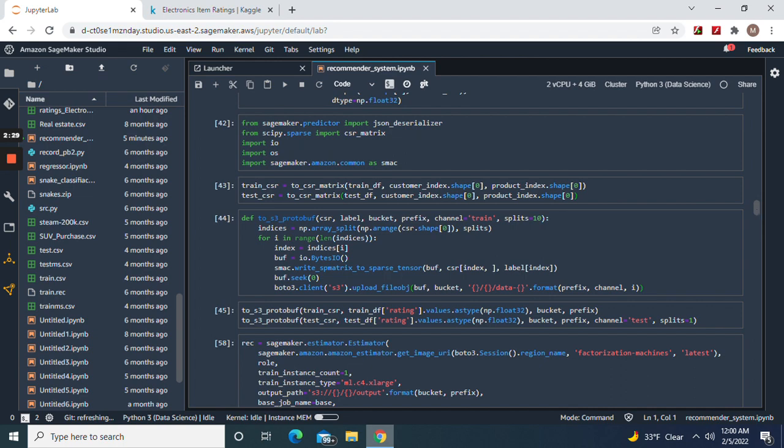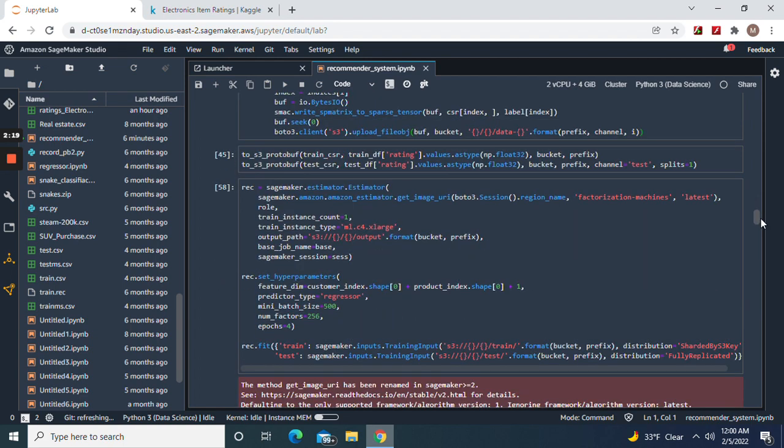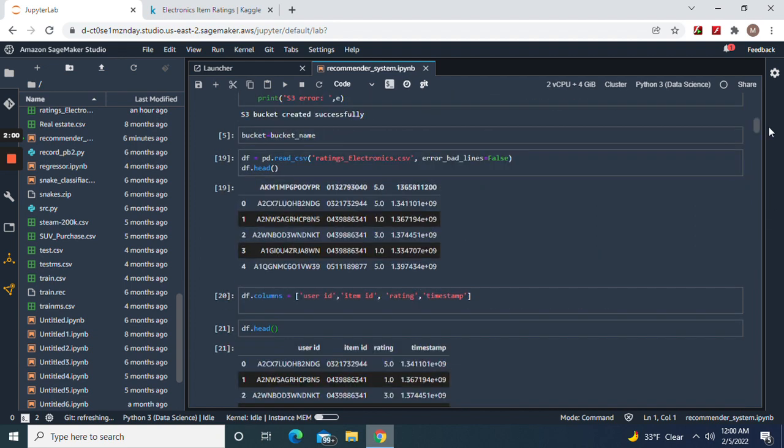Now we got our train CSR and our test CSR, and then we're putting it in the bucket. Don't forget your image URI - we're gonna use factorization machines, not for classification but the regressor to build the recommendation system. Job name equals base - be sure to name it that.